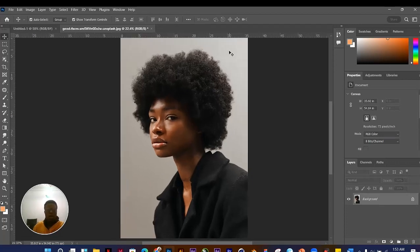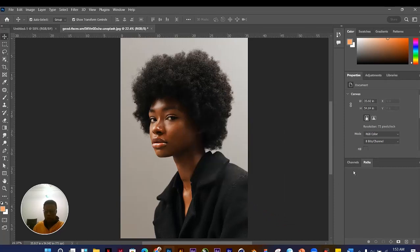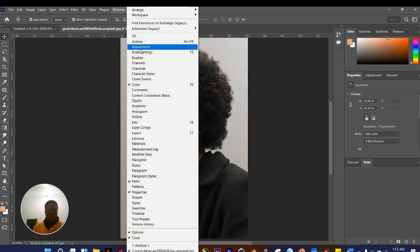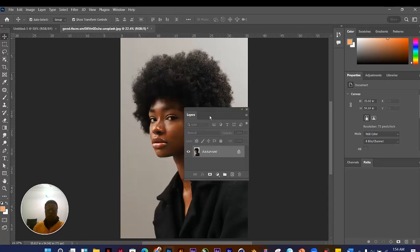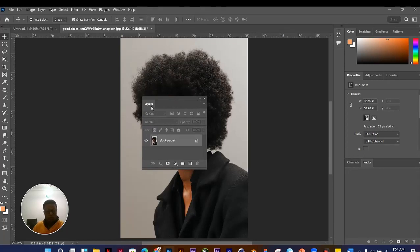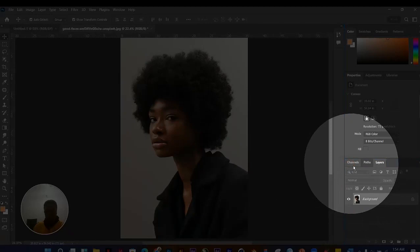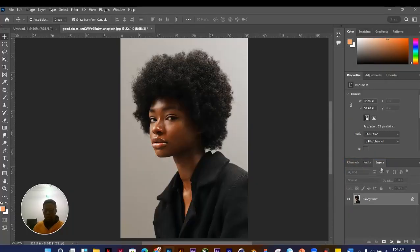If you accidentally close the Layers panel, your layers can still be reactivated. Go to Window and from the list of options you can find any panel you've mistakenly closed. Click on 'Layers' and it comes back. If it doesn't dock back into place, it's because you undocked it before closing — just drag it back to where you want it.